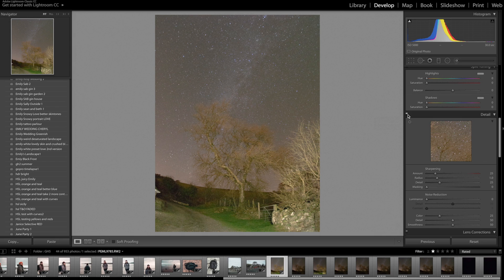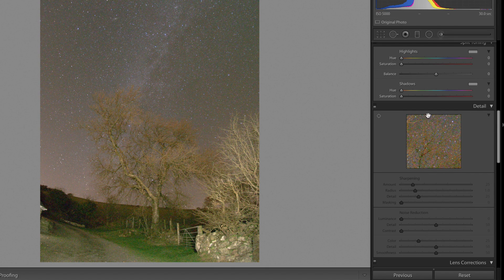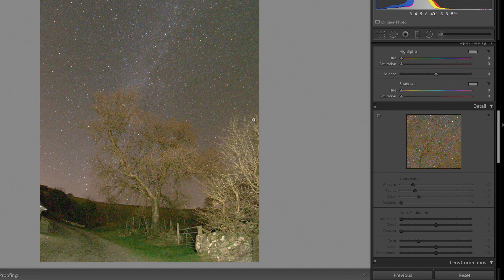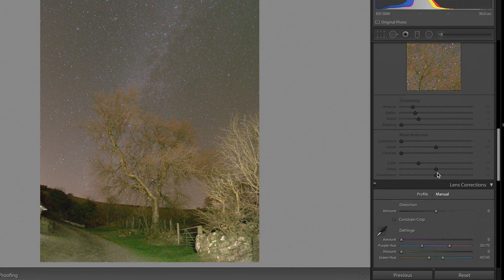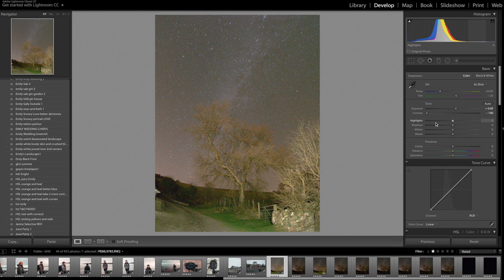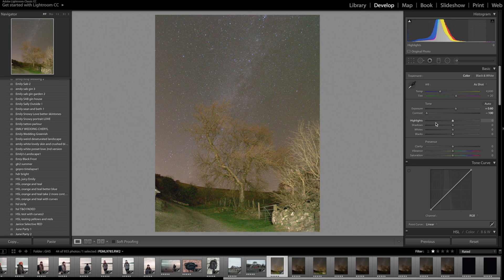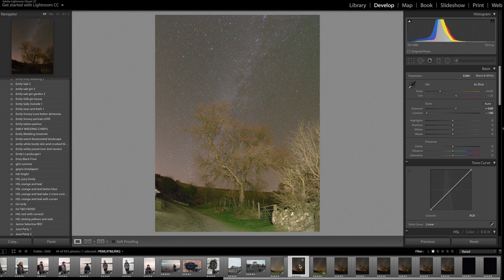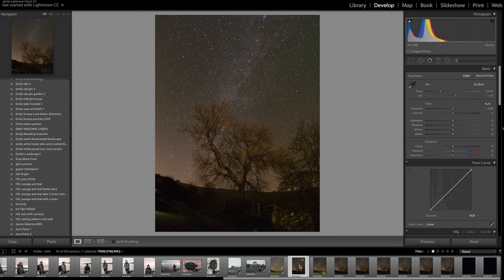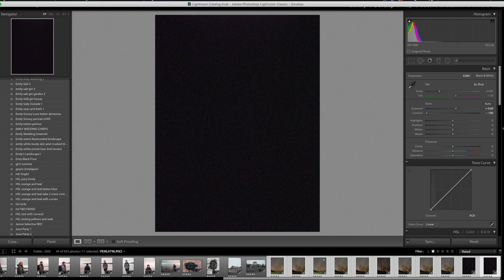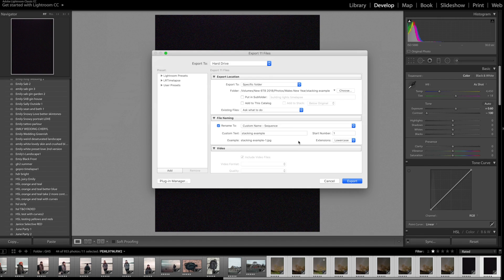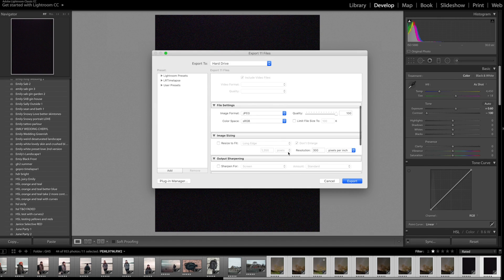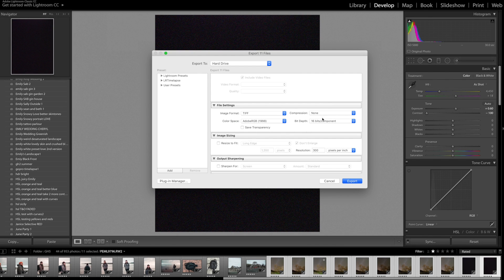The other important thing to do is turn off all noise reduction because you want the Starry Landscape Stacker to do that for you. Then once you've done that, we're just going to copy those settings onto the rest and export those files. Now it's important to do this as a TIFF because that's going to keep as much information as possible for the next part, and make sure it's 16-bit as well.